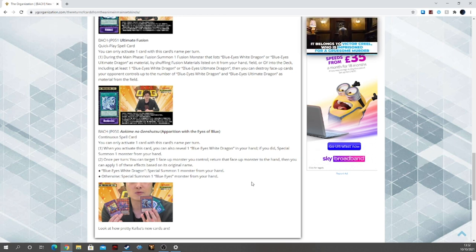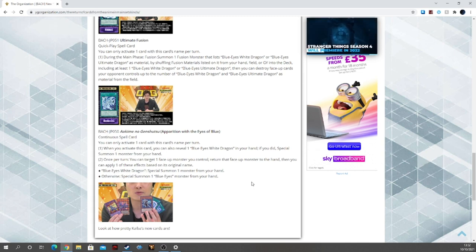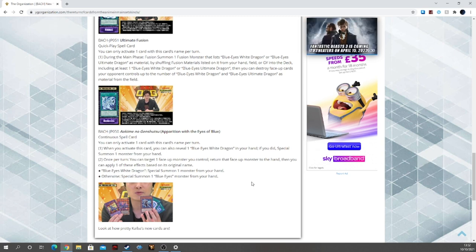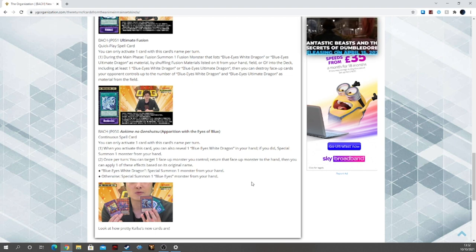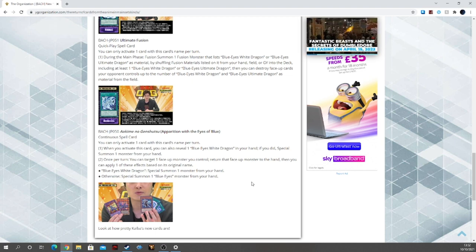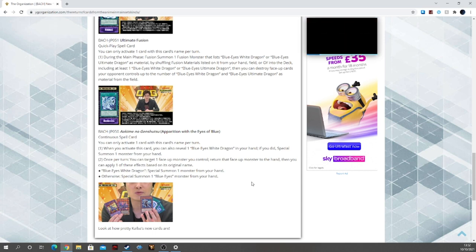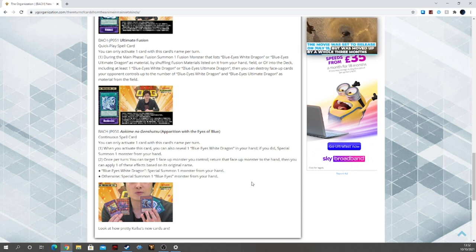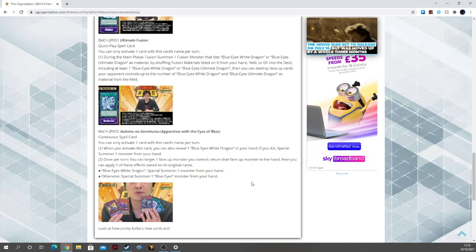When you activate this card, you can also reveal Blue Eyes in your hand, and if you do, special summon one monster from your hand. Great! You reveal the Blue Eyes and then special summon it. Gets those Blue Eyes dead draws out of your hand on activation, which is great.